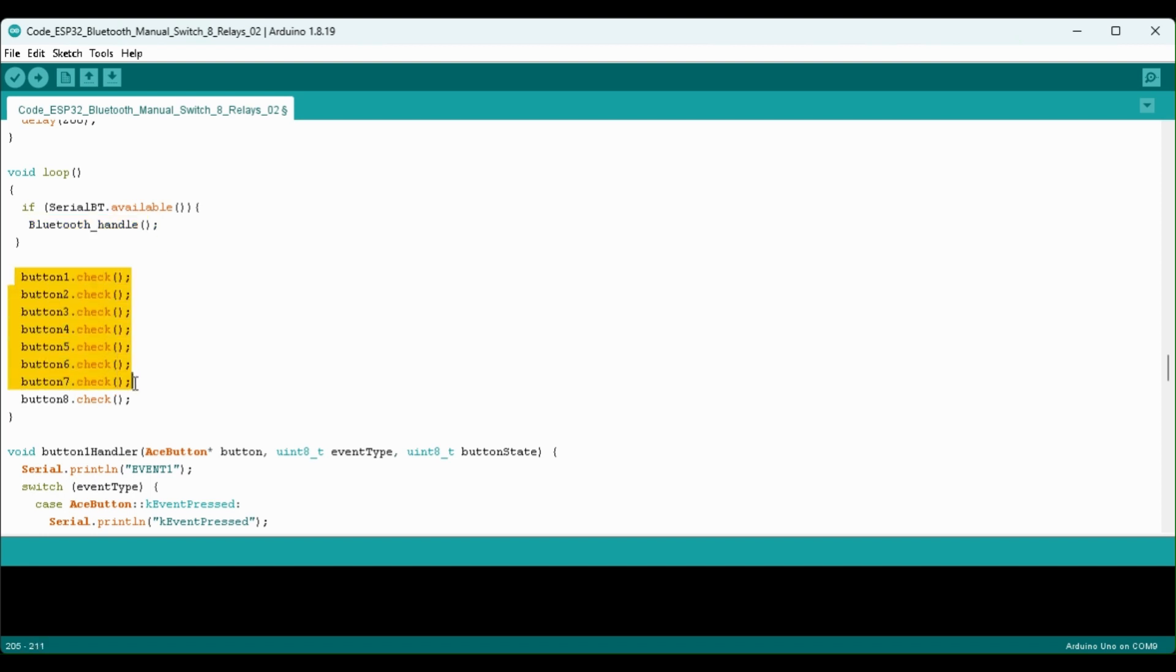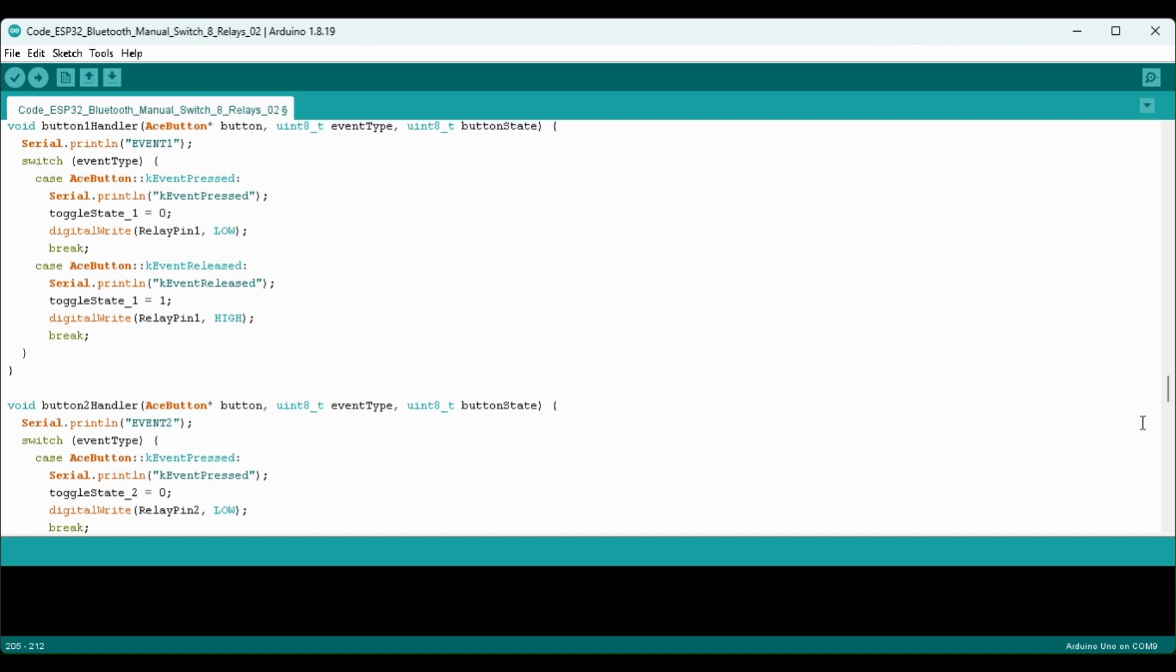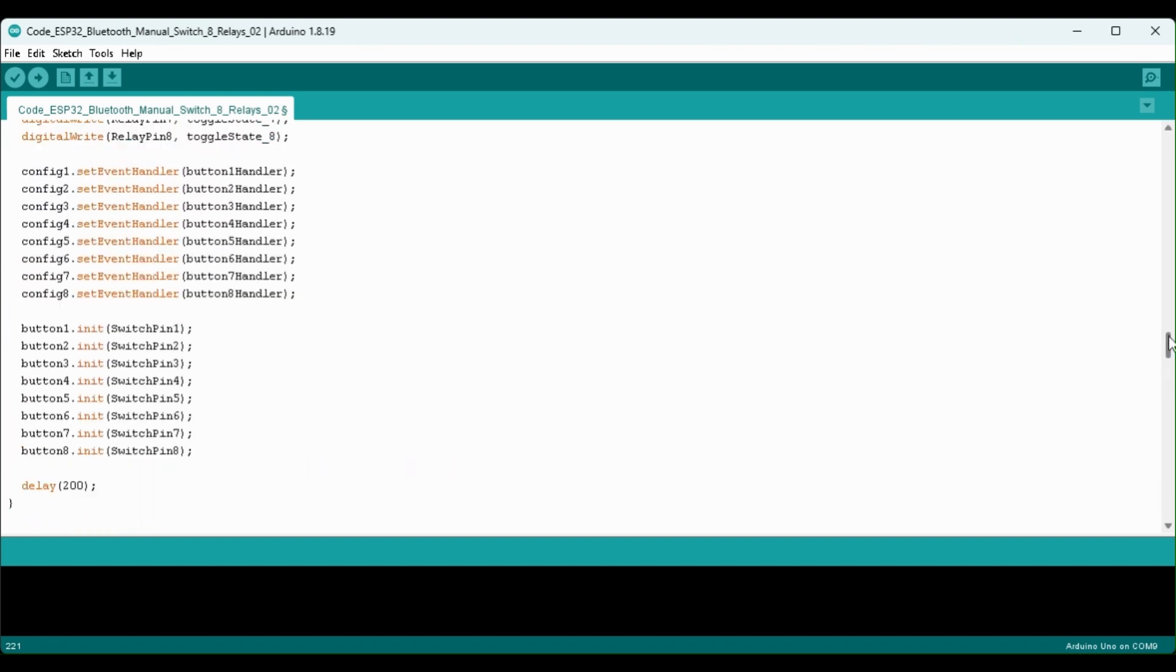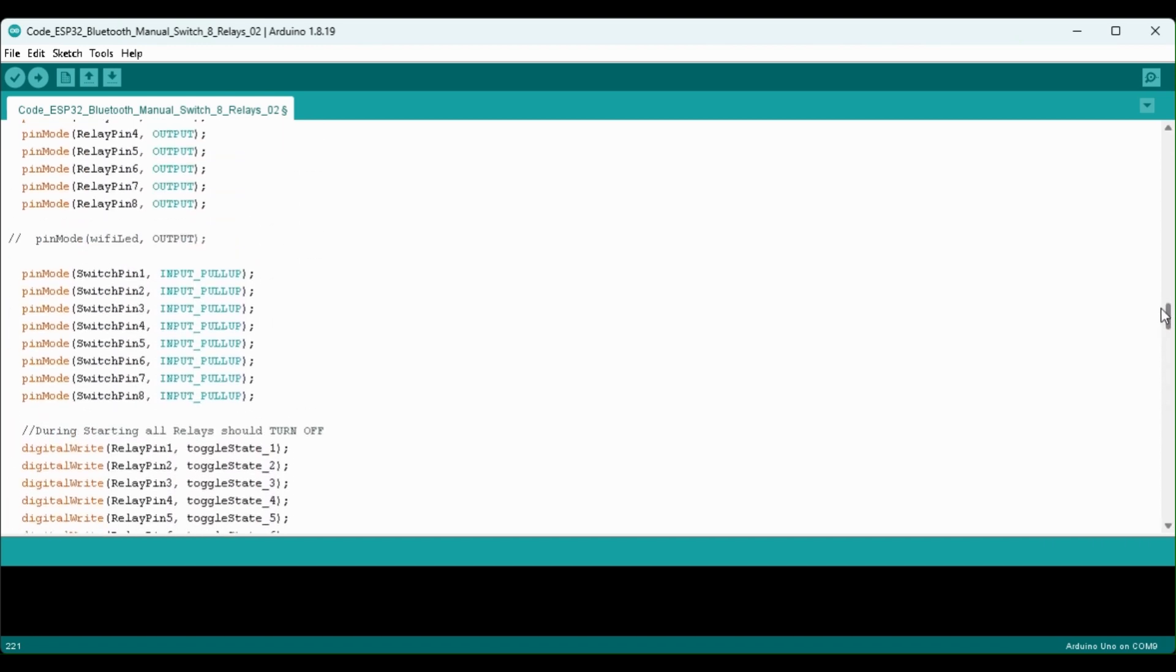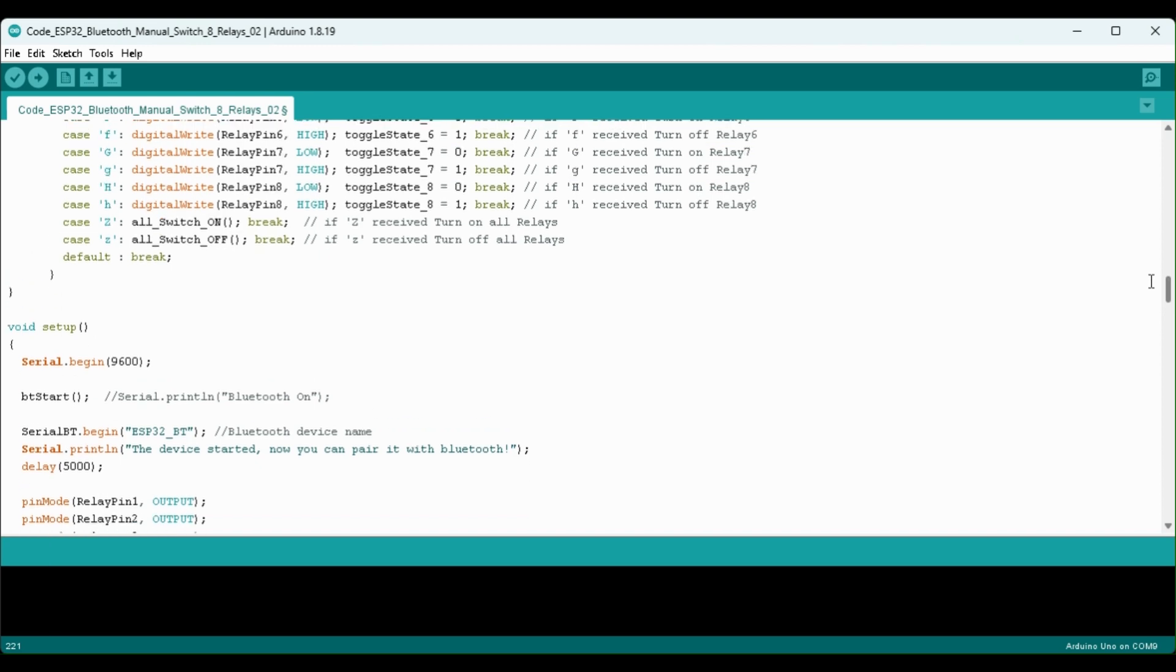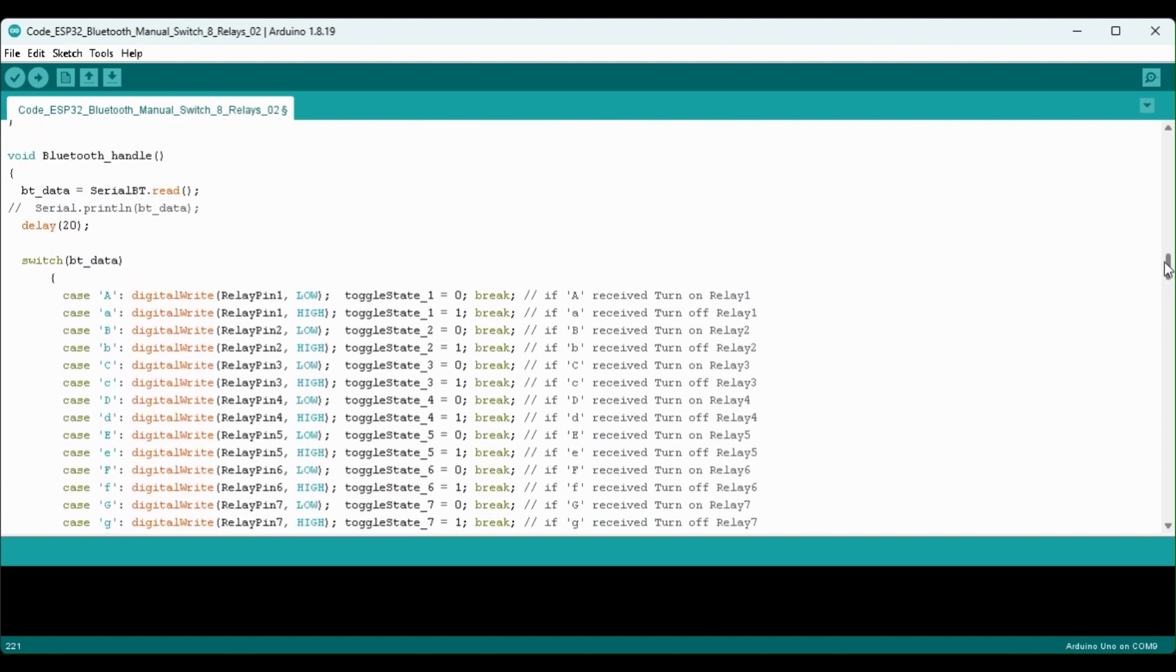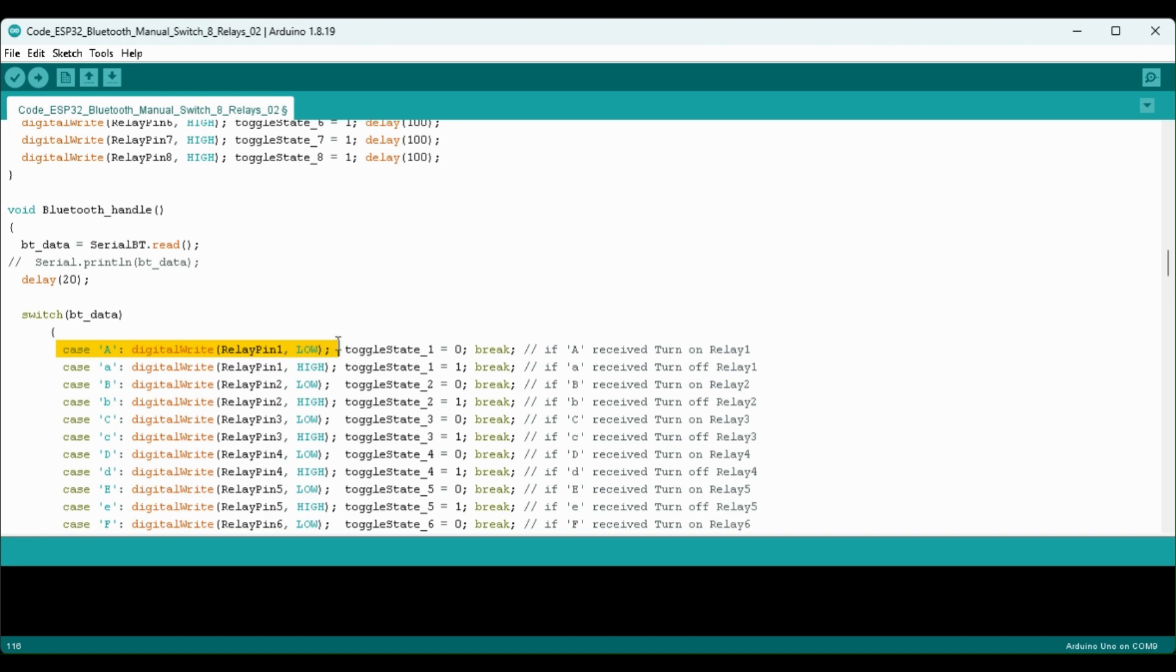Then we are calling this Bluetooth_handle function. And if you turn on and off the switch then it will come to this block of code and then we have a button handler function we can control the respective relay. Now let me go to this function. With this function we are controlling the relay module with Bluetooth. Here first we are reading the data received in the Bluetooth terminal.